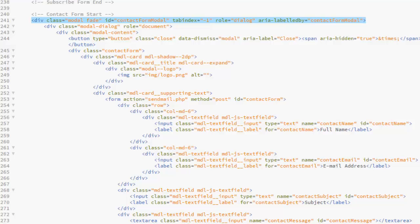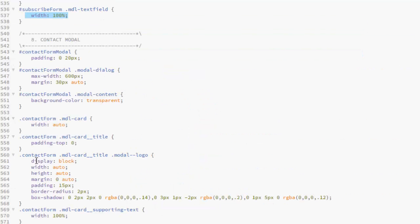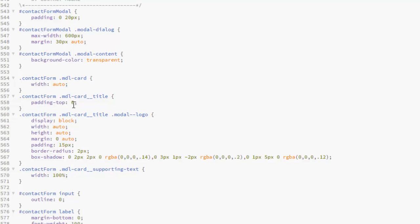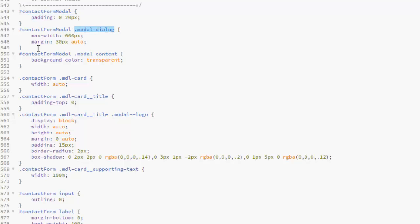Let's get to look at the CSS for the Contacts Form Model. The padding is 0 and 20 pixels top and bottom. For the Model Dialog, maximum width 600, margin 30 pixels. For the Model Contents, background color transparent.